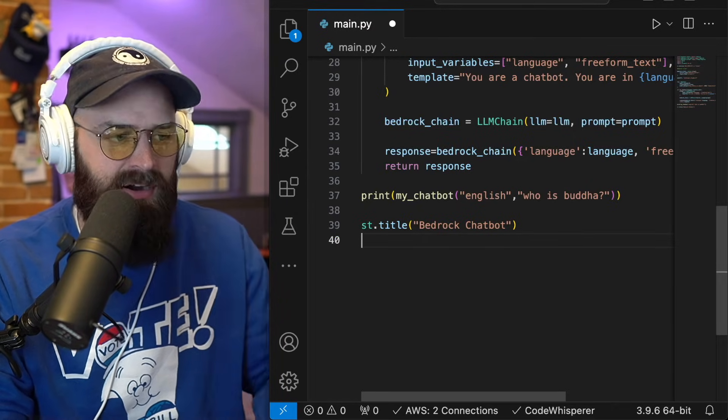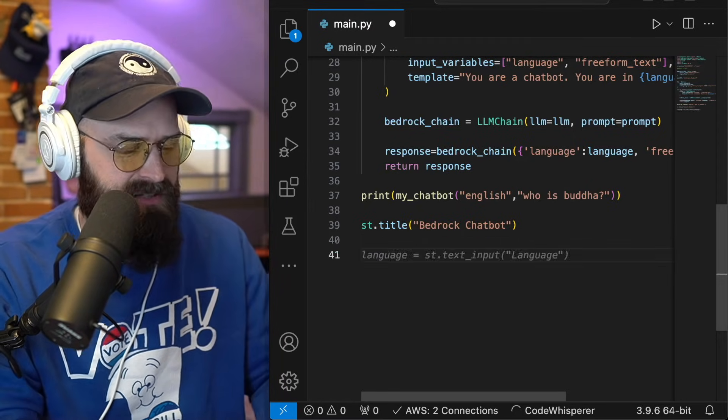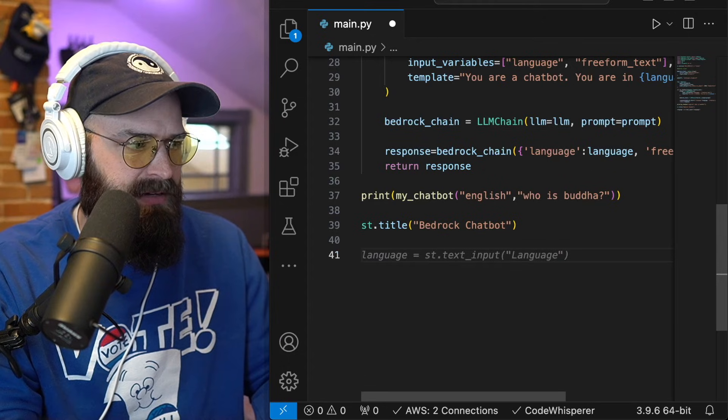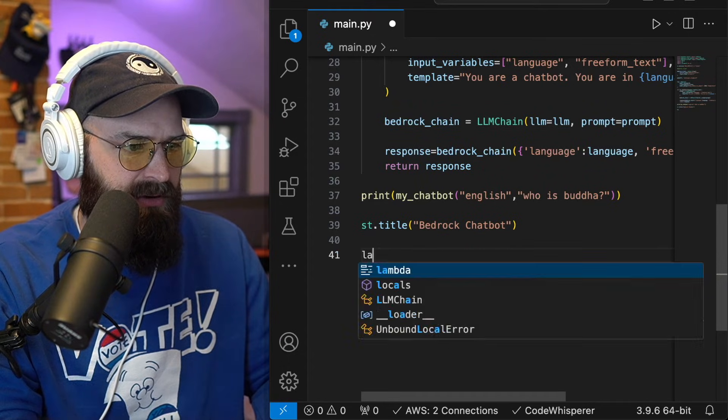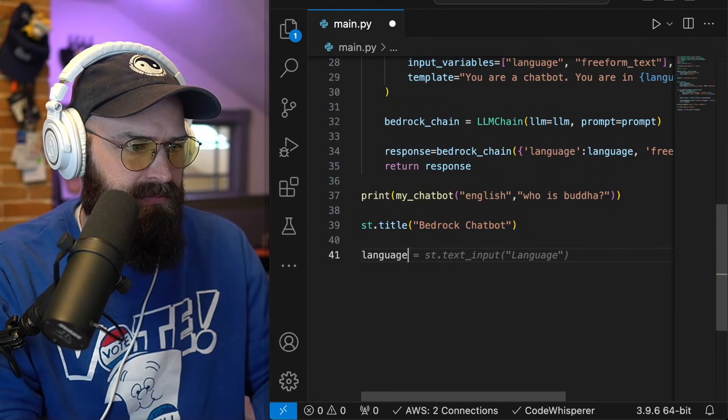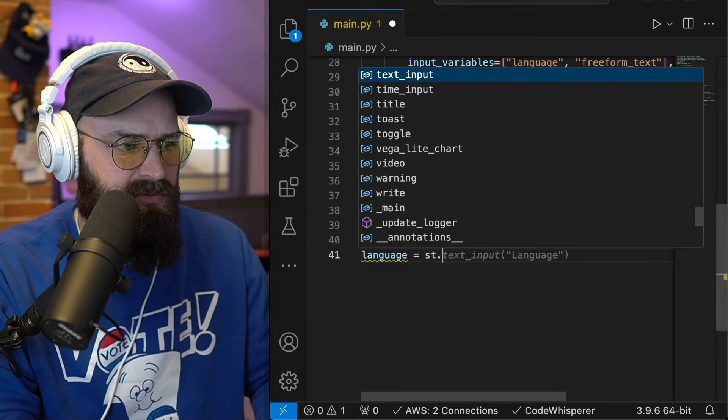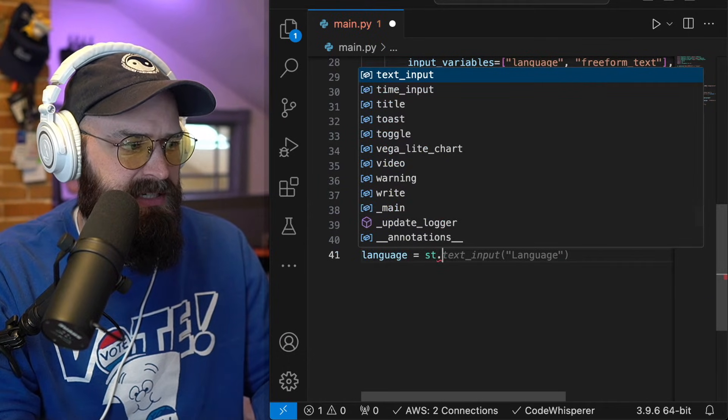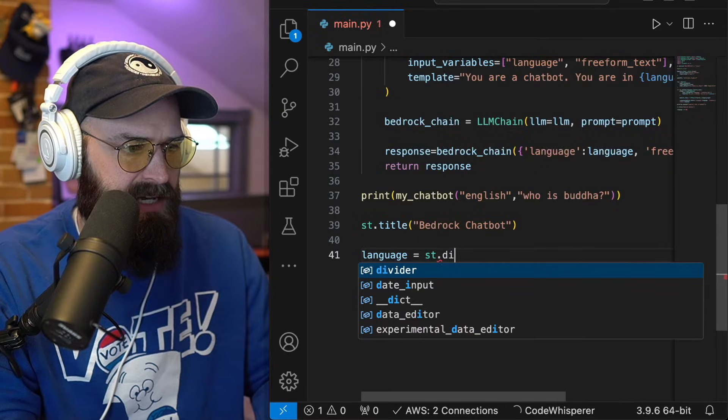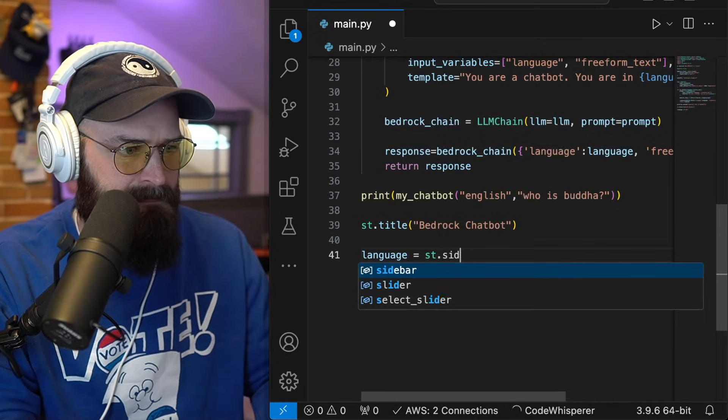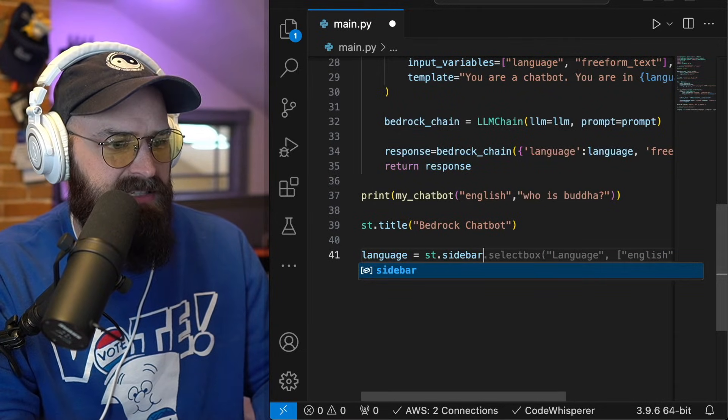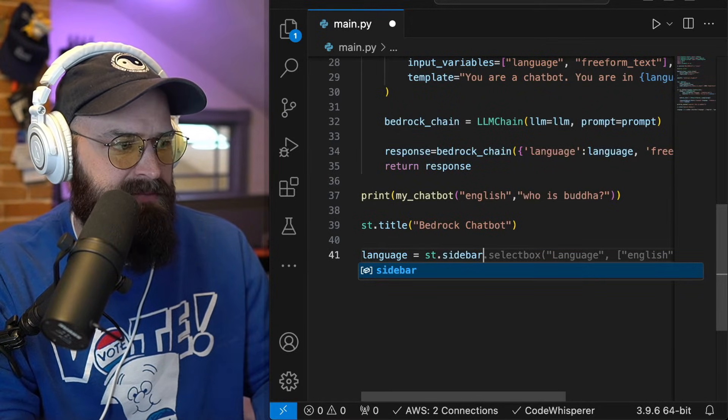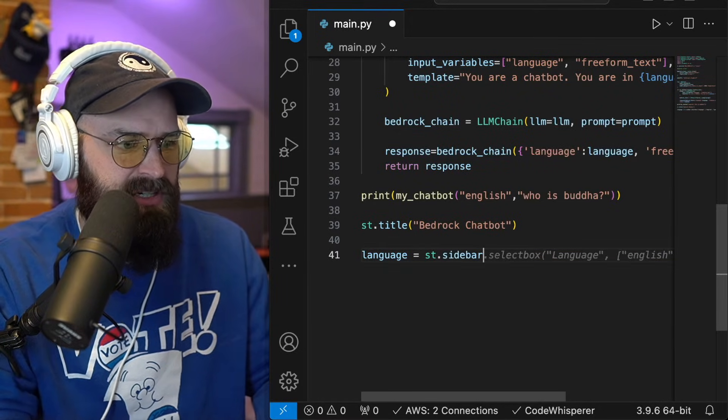but you can name this whatever you would like to call it. This doesn't really affect the functionality. And so really all I have to do here is create the options for people to put input the language variable and the prompt itself. So language is equal to Streamlet sidebar,